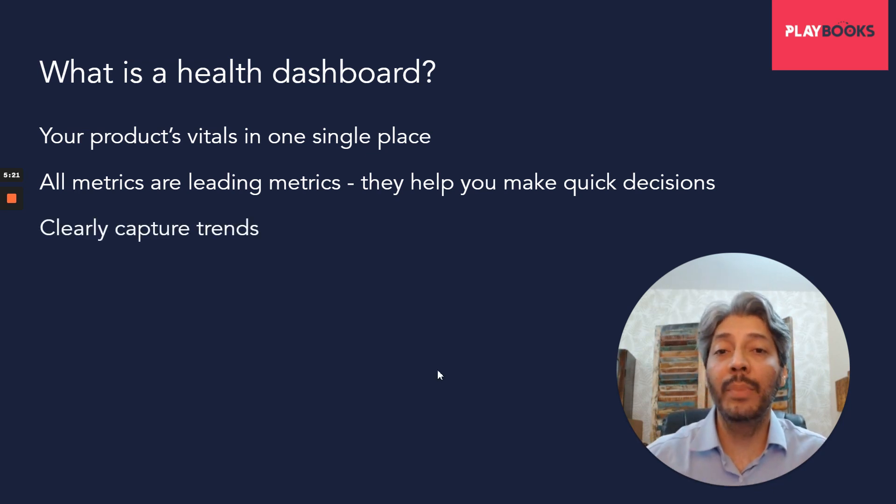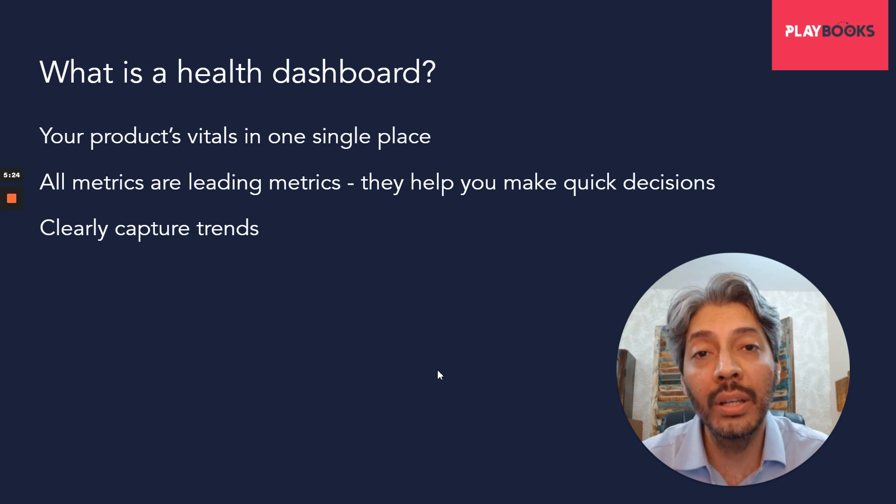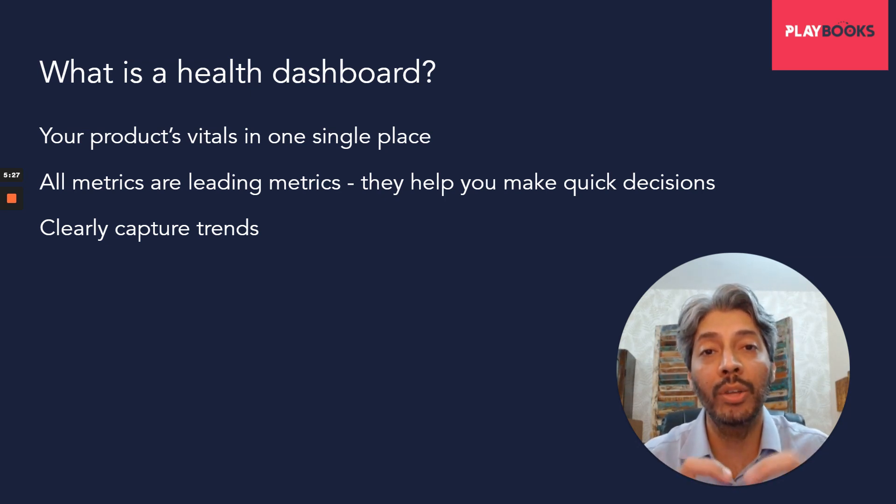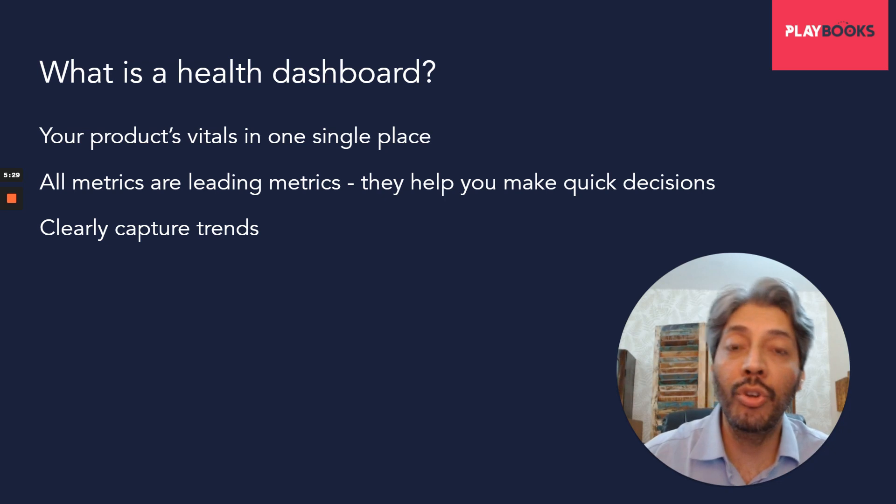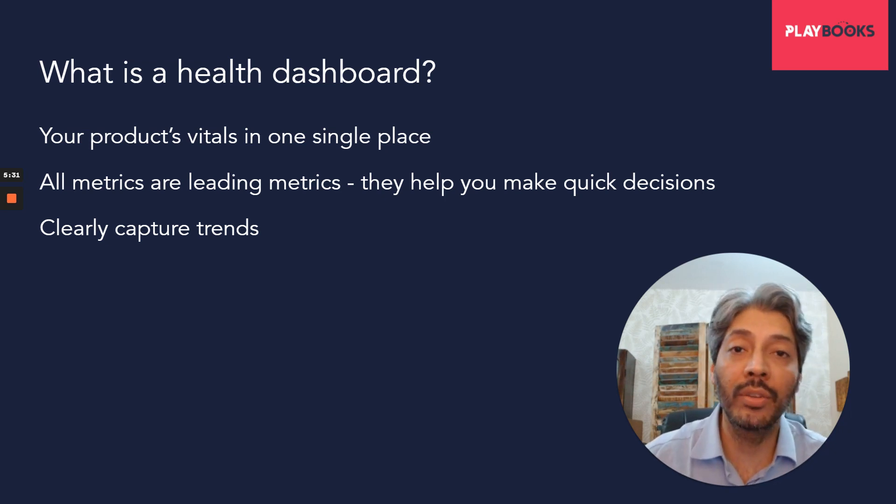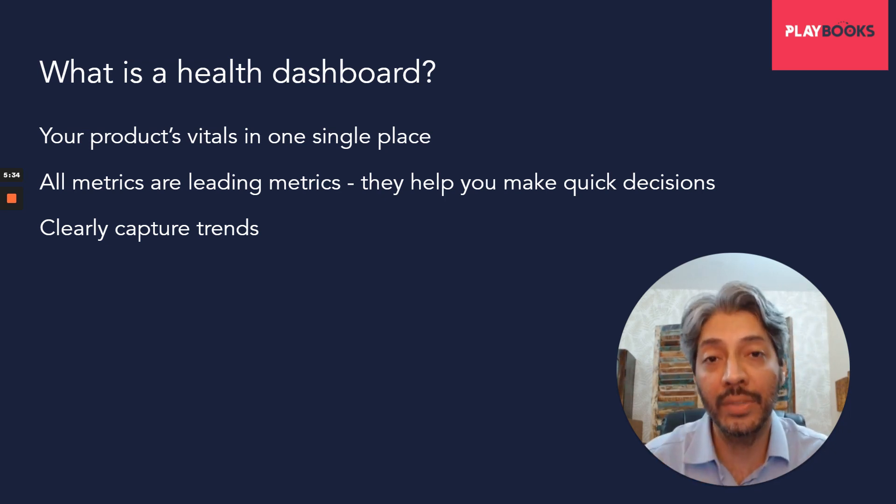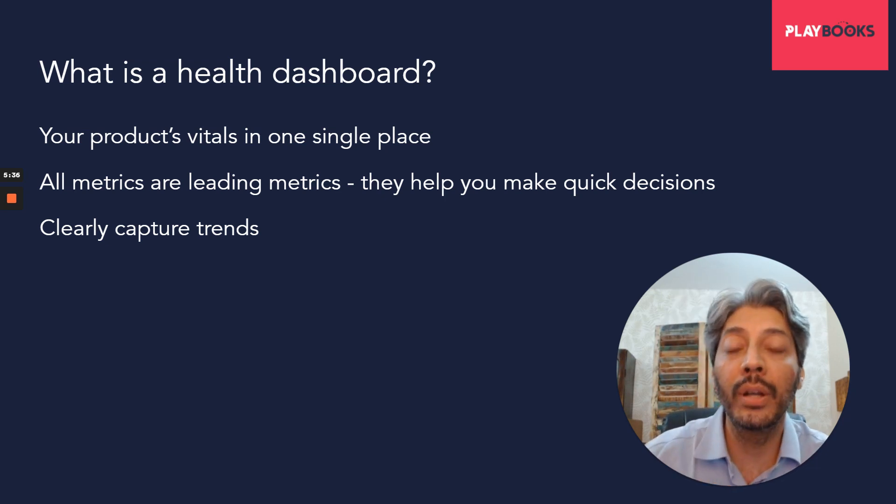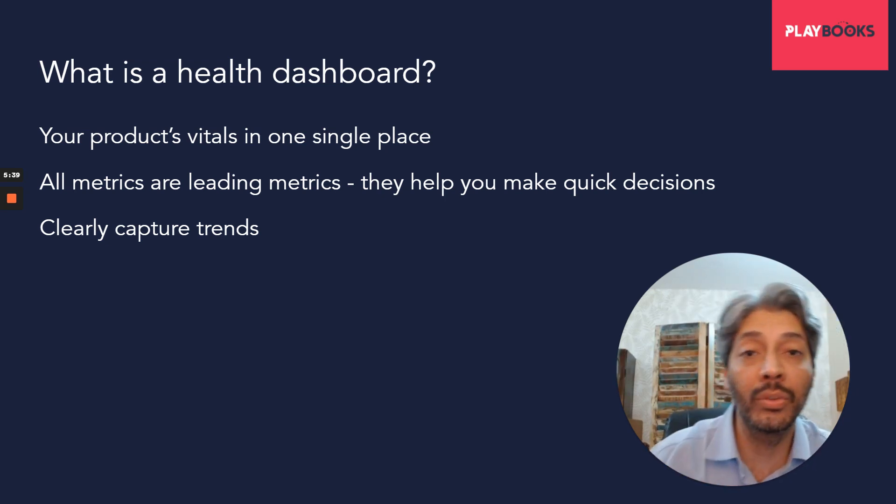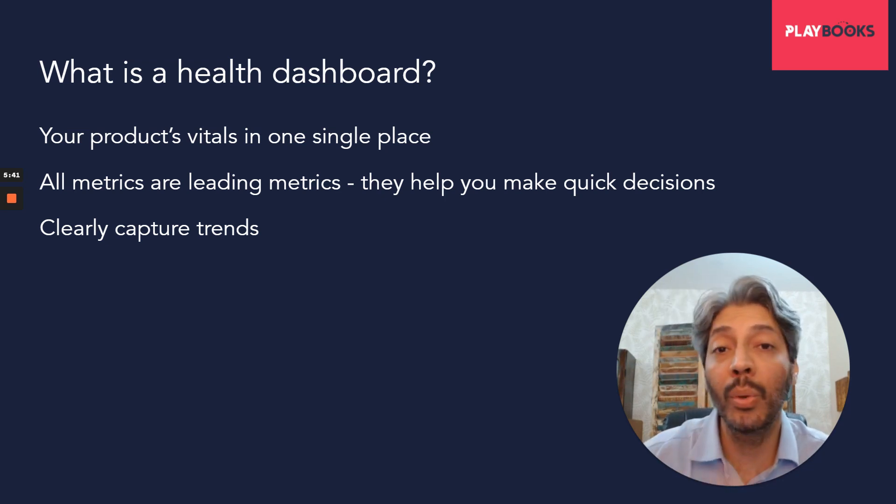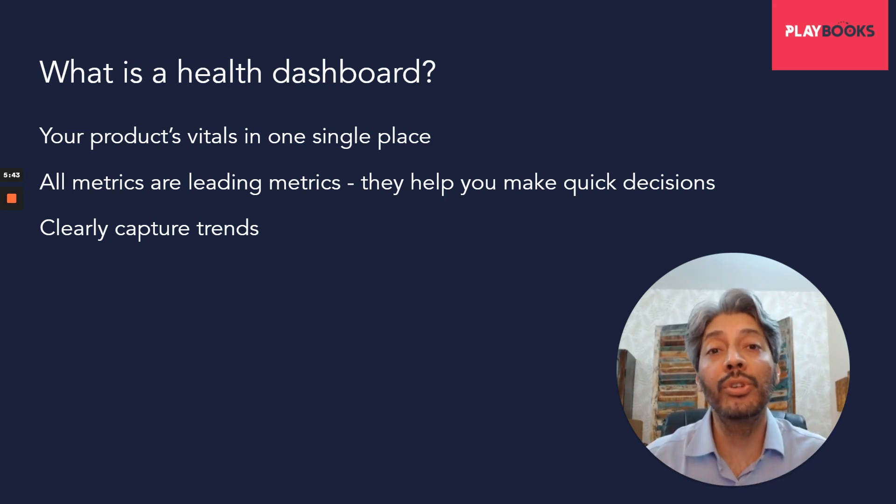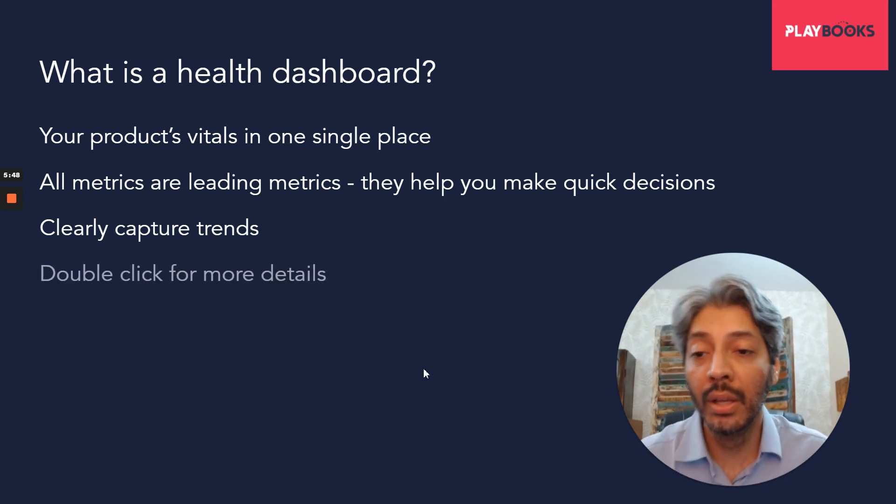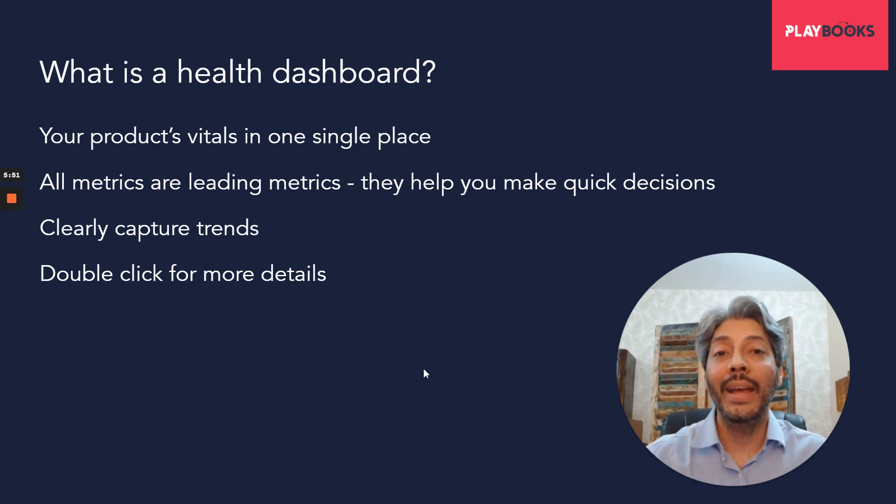You do keep track of your lagging metrics also, but more and more you want leading metrics in there so that you can act on them and make changes. The last bit is that your health dashboard should clearly capture trends. It should show whether a metric is going up or going down. Trends are shown by comparison. So if you are looking at yesterday's data, you should compare it to the day before yesterday, to the previous week. You can perhaps compare it to a month ago. This will show you a trend, if things are changing over time. And that's very critical for product managers.